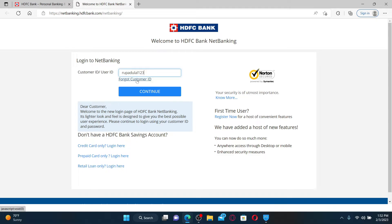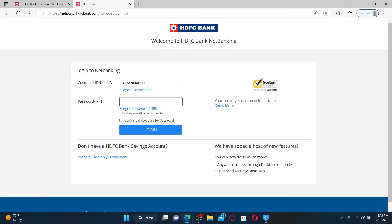After you are done, click the continue button. You'll be able to see the password or iPin text box appearing on the display. You can type in your password associated with your internet banking account or the iPin.